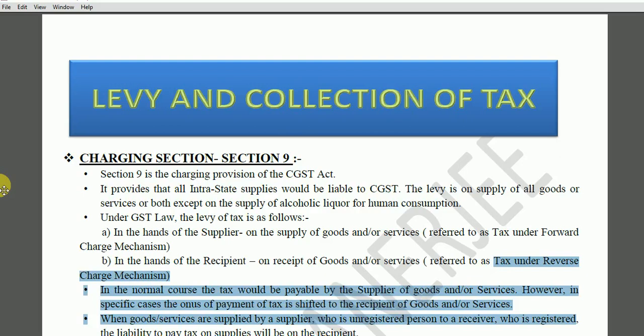Today's lecture is on levy and collection of tax, page number 45. When we talk about levy, it is basically an imposition. Now, can the government impose any tax just like that? No, it cannot. An authority of law is required for the imposition of any tax. It is only through a law that the government can impose a tax.